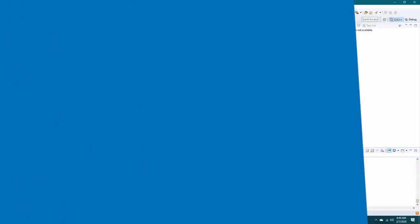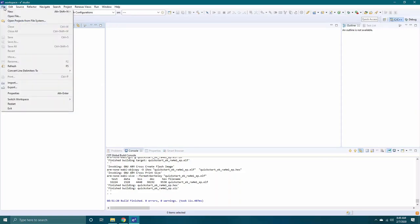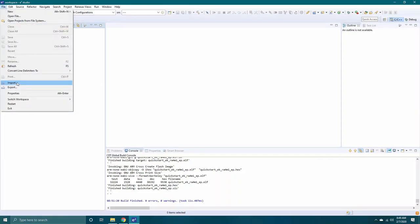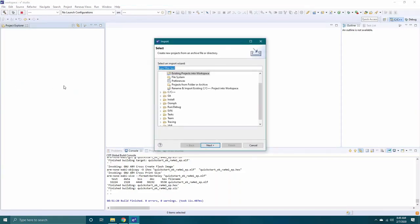You will need to extract the contents of the example or examples you selected. Now open the Renesas E2 Studio IDE. Click File, Import. Under General, select Existing Projects into Workspace. Click Next.